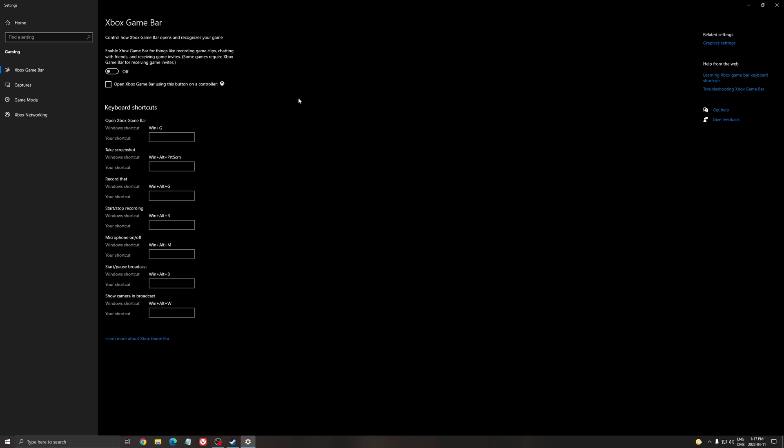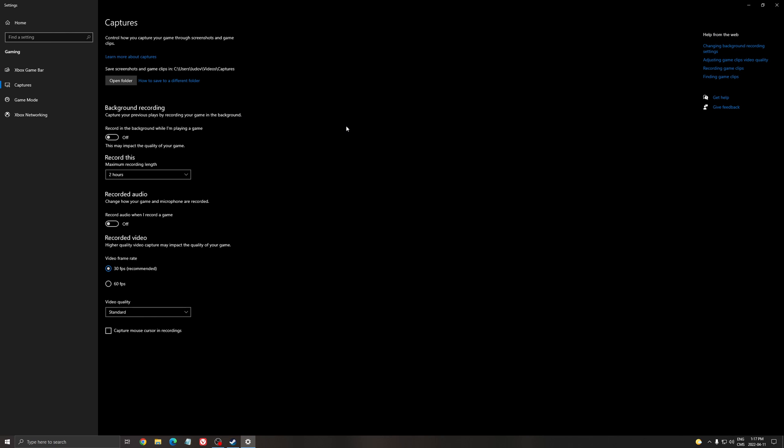Xbox Game Bar, I really recommend to put this one at off. Still causing crashes, stuttering, and stuff like that. So don't use that. And for the capture, go with background recording at off or recorded audio at off. Both should be off.